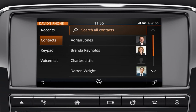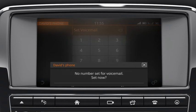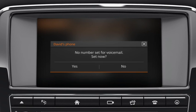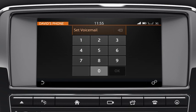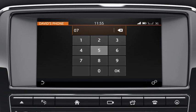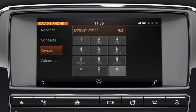The vehicle's phone system gives you access to your phone's voicemail. When you access voicemail for the first time, you will need to enter your voicemail number on the displayed keypad to set up the service on your vehicle. You are now able to listen to your voicemail messages.